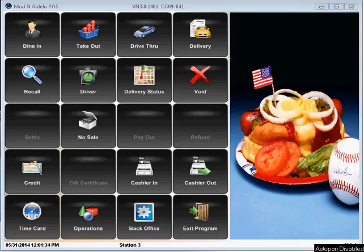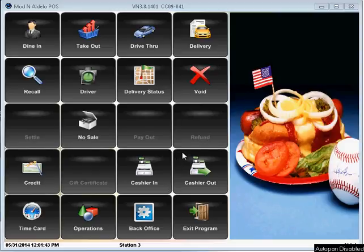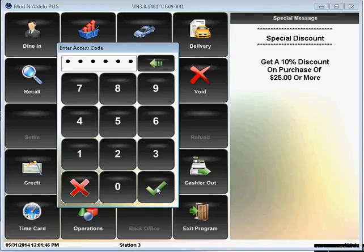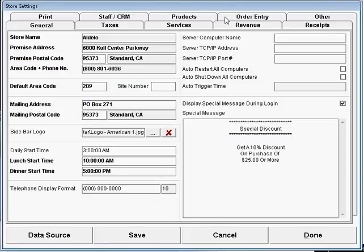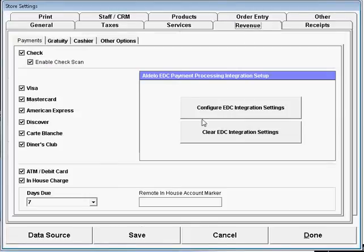In this video, we want to show you how easy it is to set up and configure your EDC to integrate with Aldolo for Restaurants. The integration is quite simple. You'll need to go to the back office of your Aldolo for Restaurants program, click on Store Settings, go to the Revenue tab, and click Configure EDC Integration Settings.